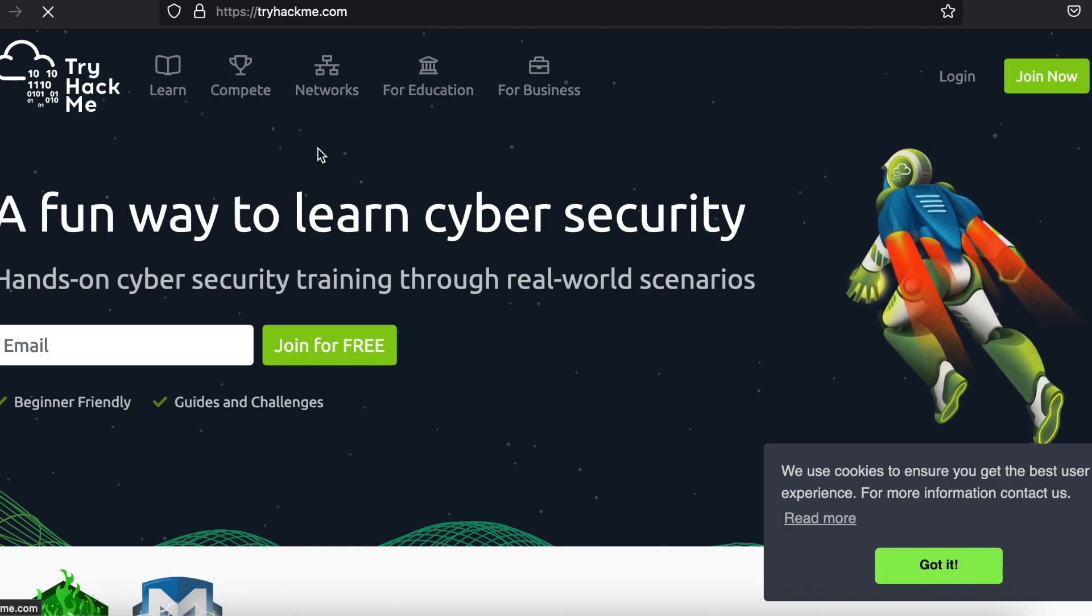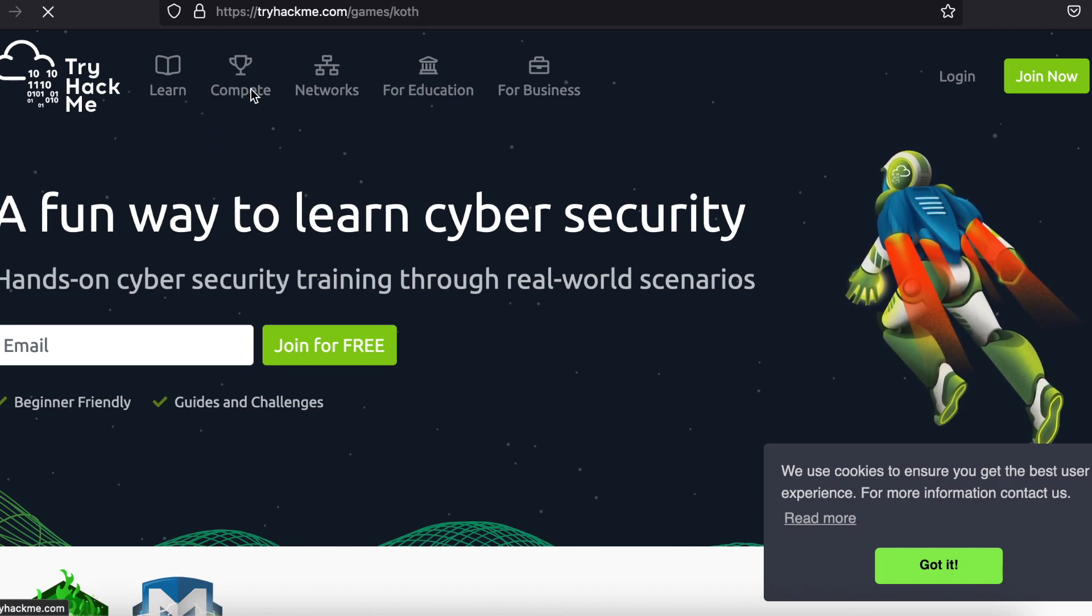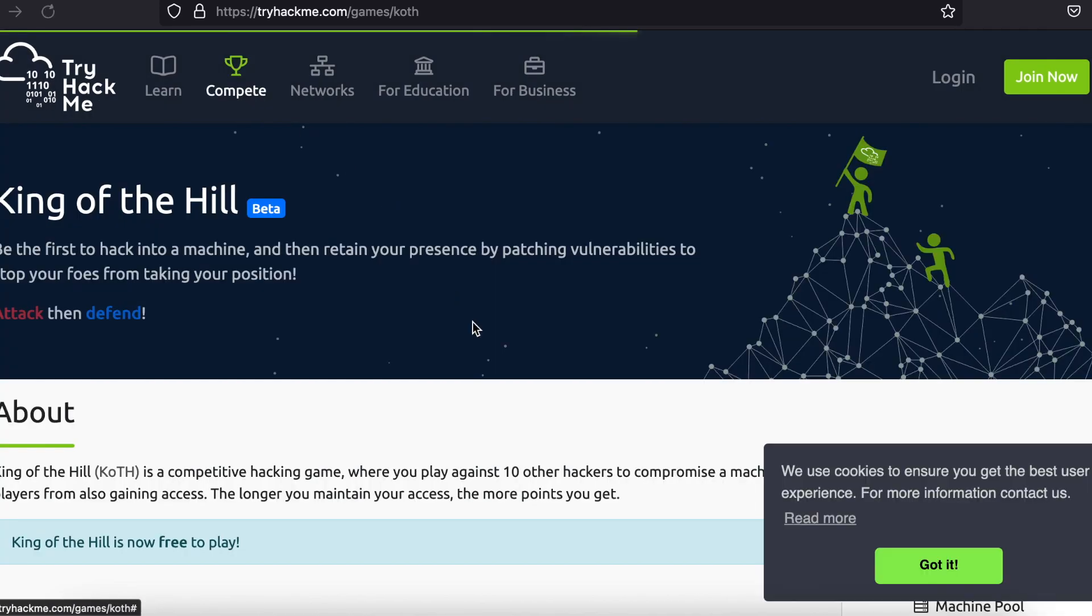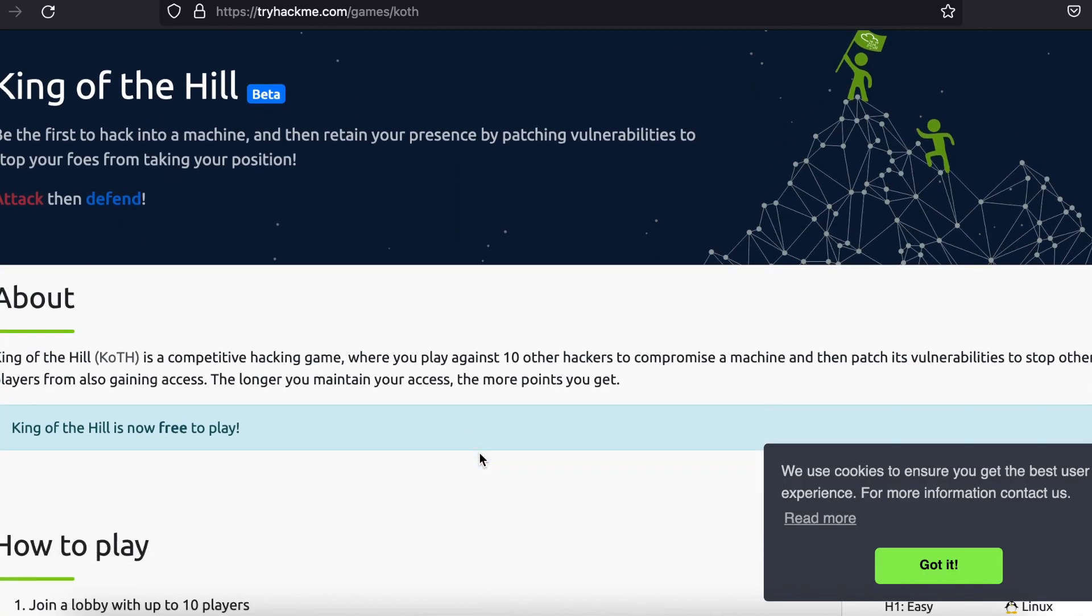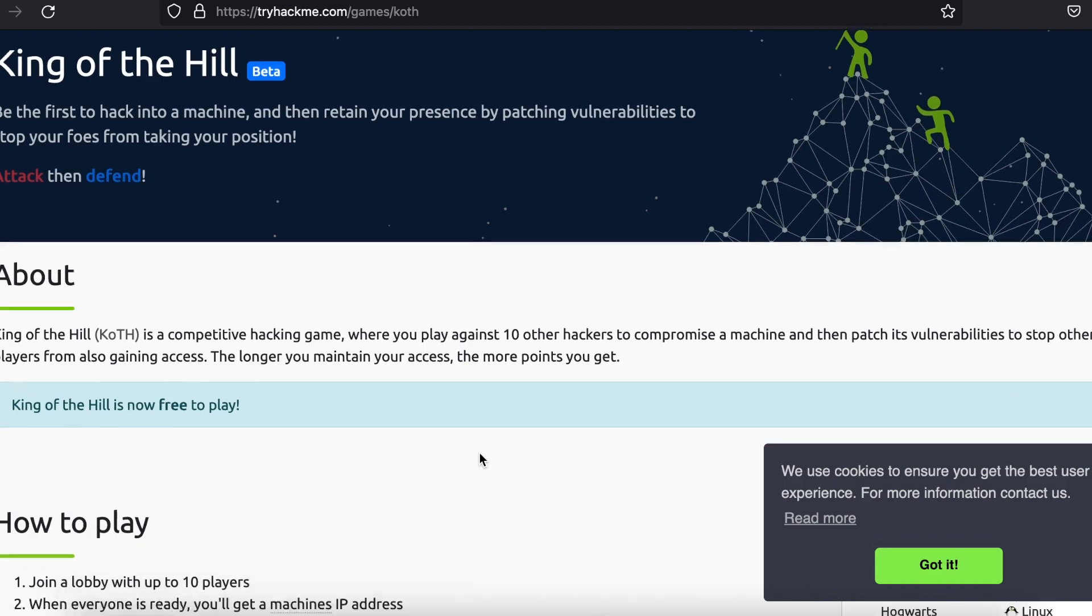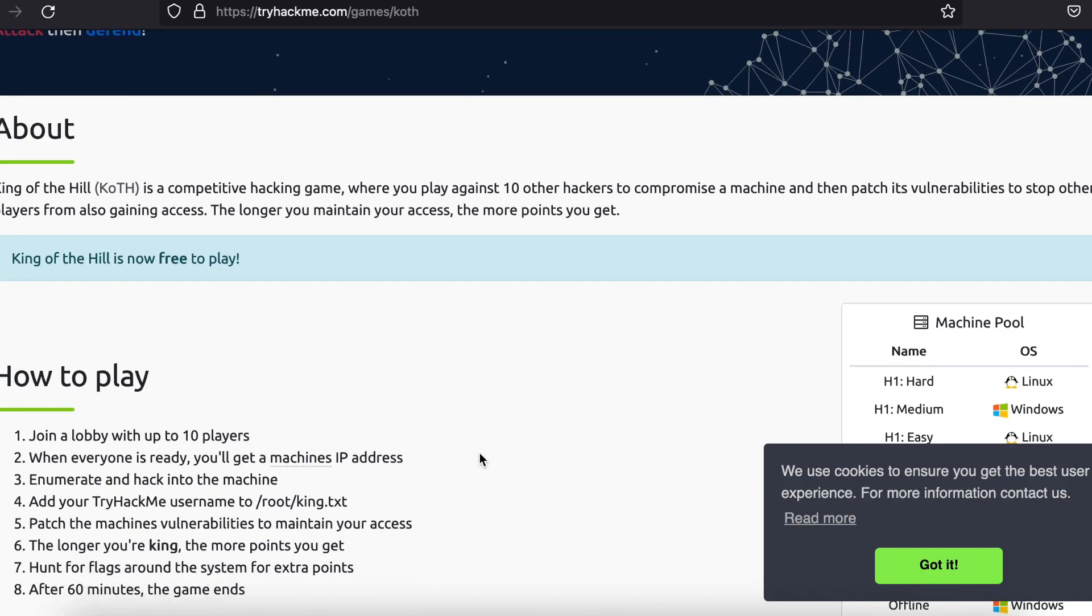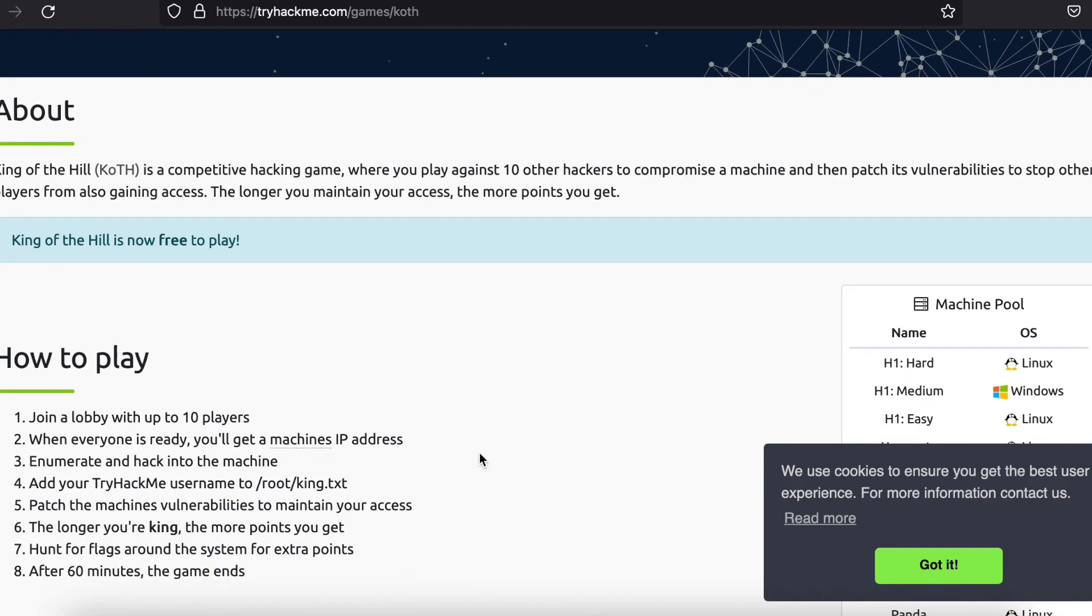There are over 500 rooms, approximately 350 of which are totally free. There are also learning paths you can choose to complete if you are just starting out and are not sure where to begin.